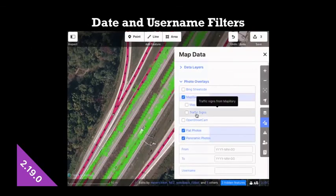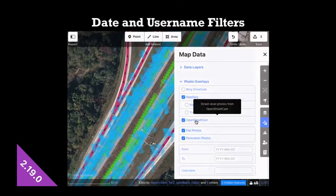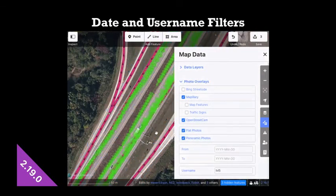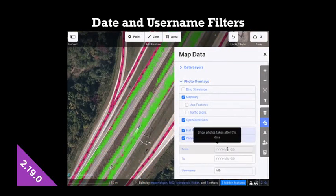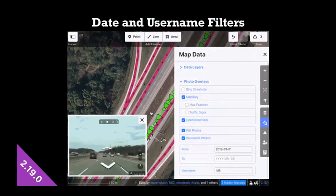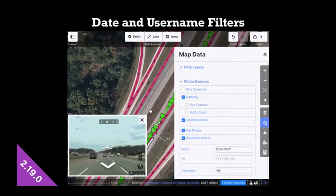Also, you can now filter every photo provider by who took the photos and the dates they were taken. So if there's just too many photos on the map at once, you can filter them down to exactly what you're looking for.